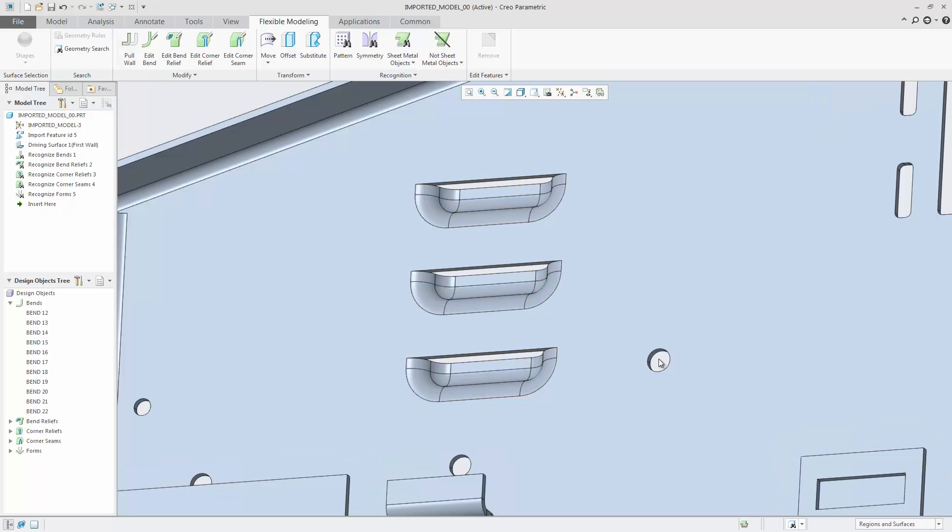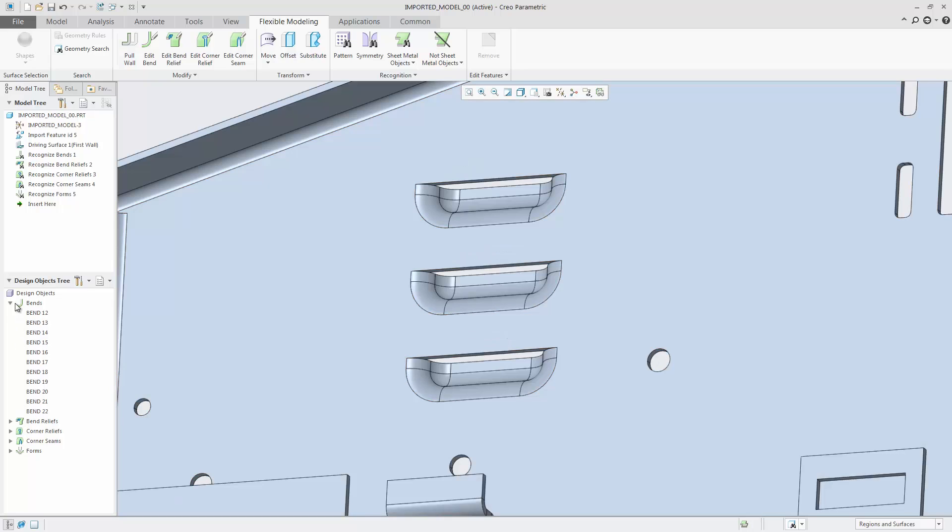All detected sheet metal design intent objects are part of the design object tree.